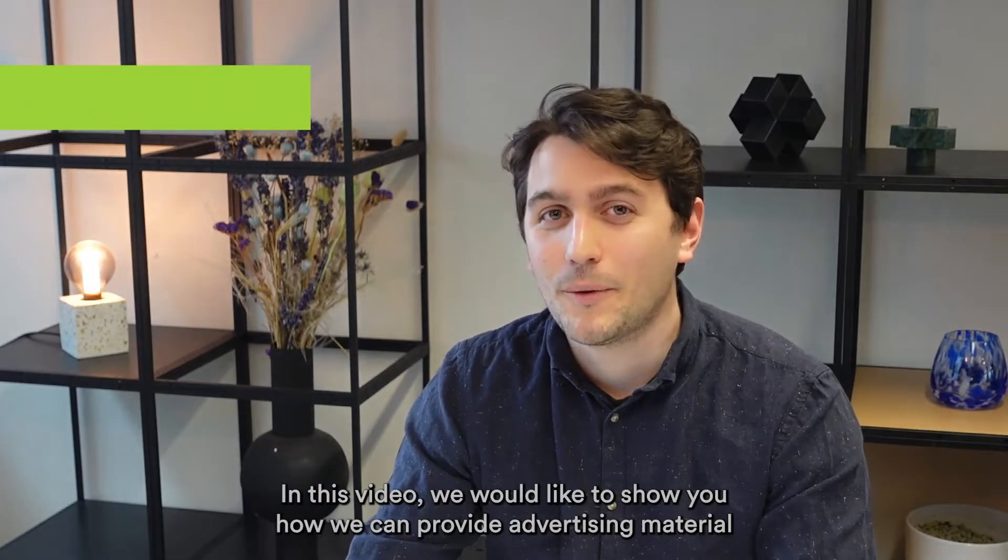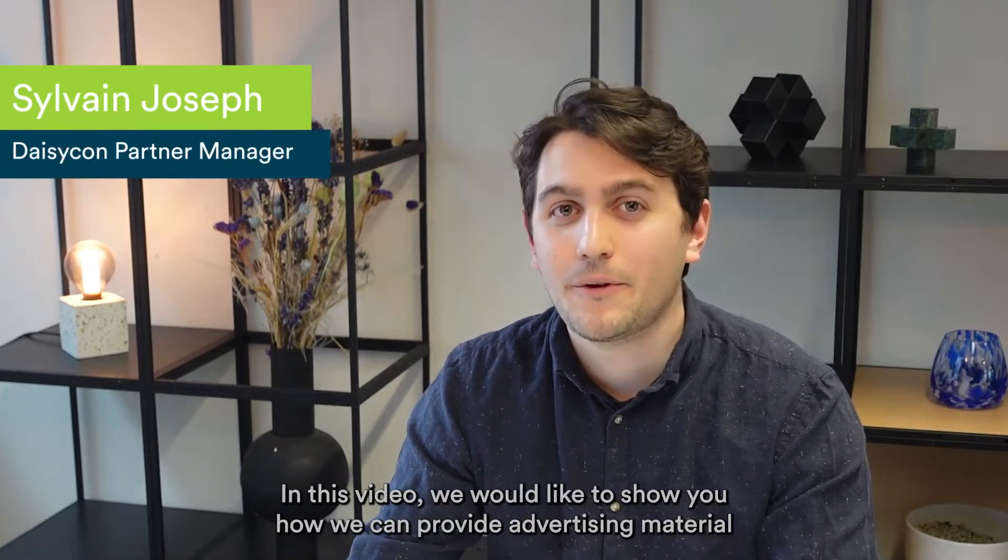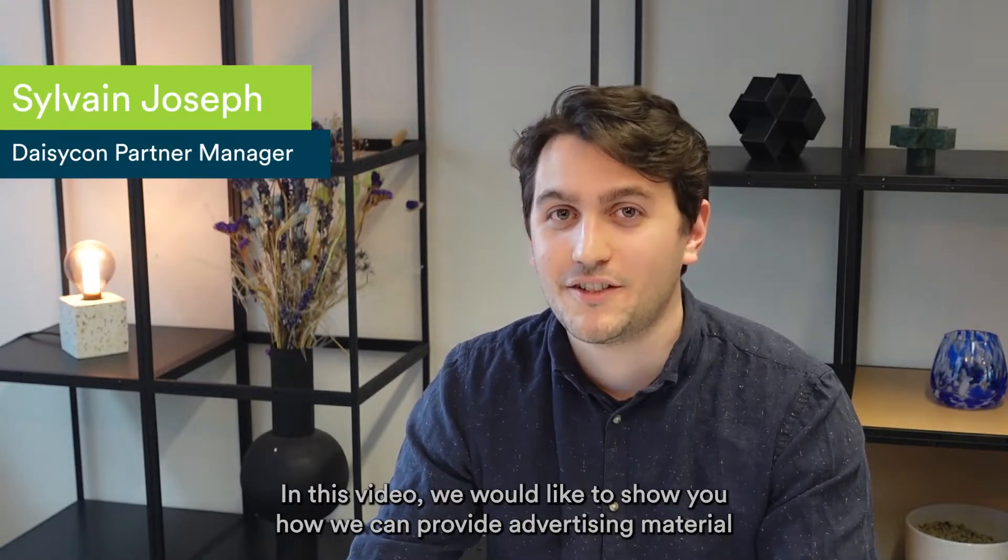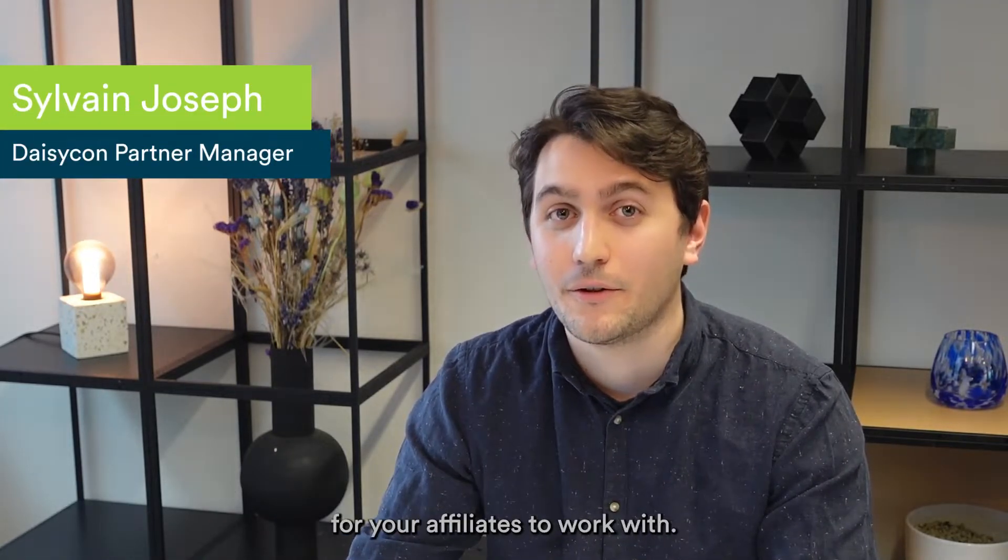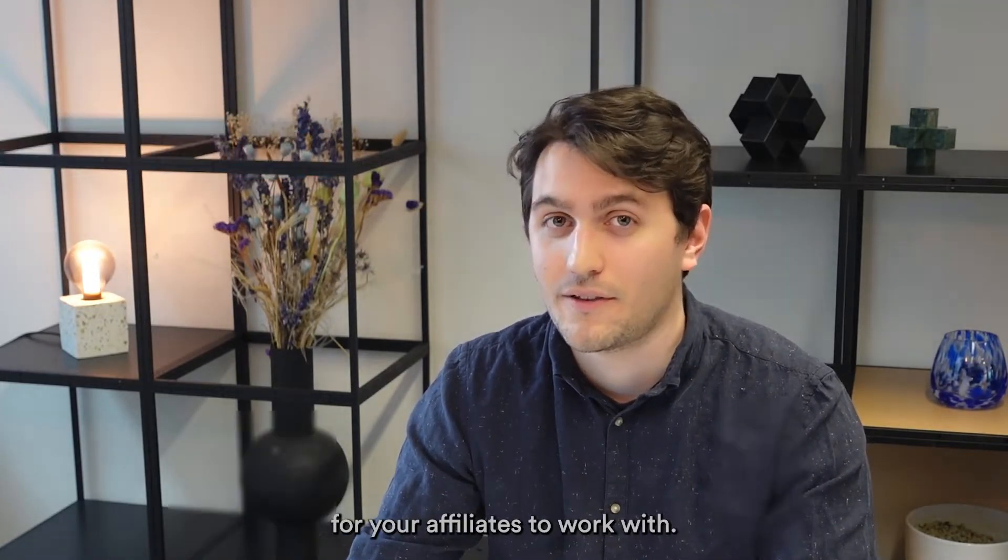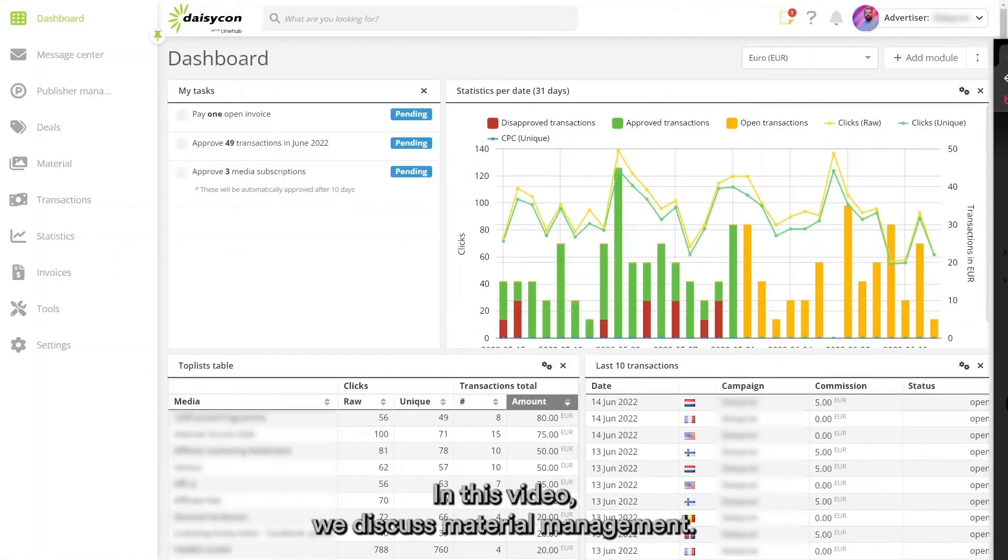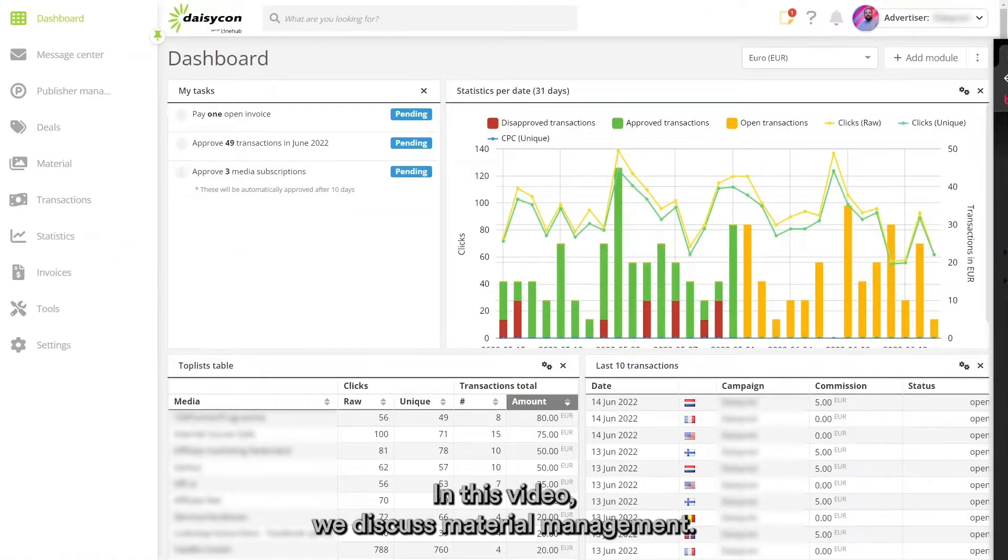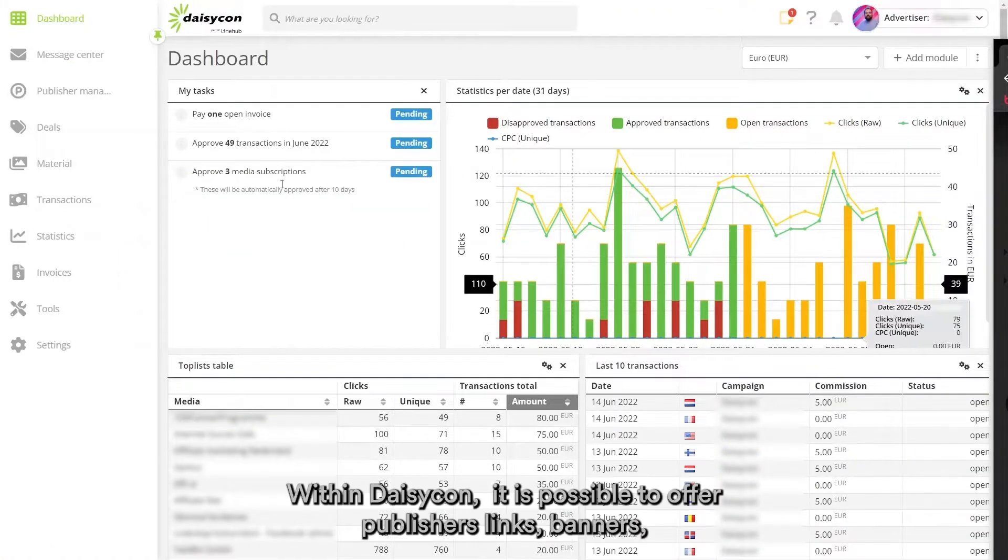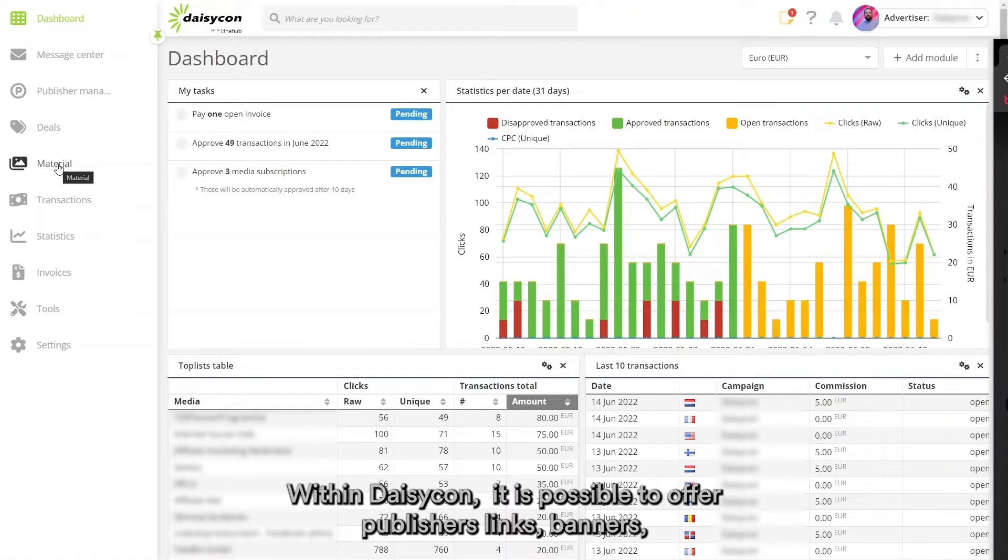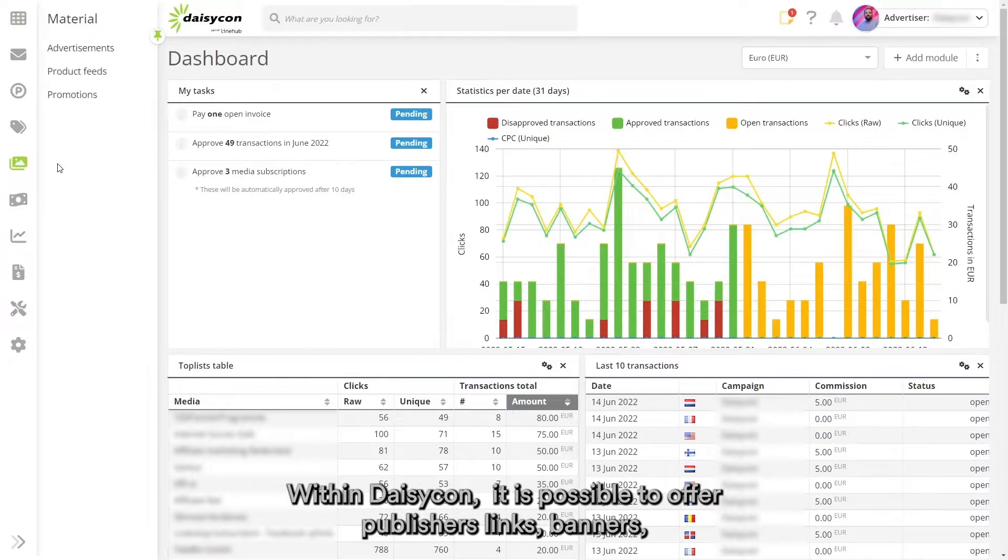In this video, we would like to show you how you can provide advertising material for your affiliates to work with. We'll discuss material management within Daygon. It is possible to offer publishers links, banners, product feeds, and special offers and promotions.